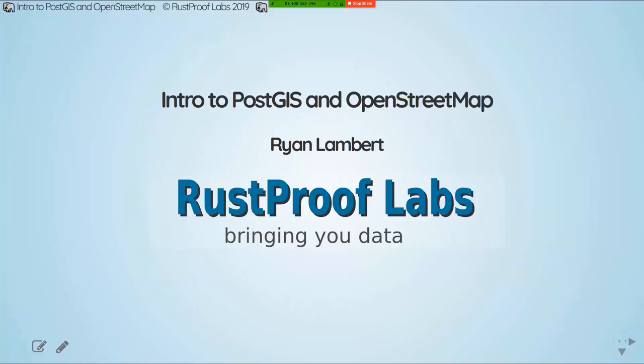I want to welcome you to getting started with Postgres and OpenStreetMap. My name is Lindsay Hooper, one of the Postgres conference organizers, and I'm so excited to be here with you and with Ryan Lambert, owner of Rust Proof Labs.